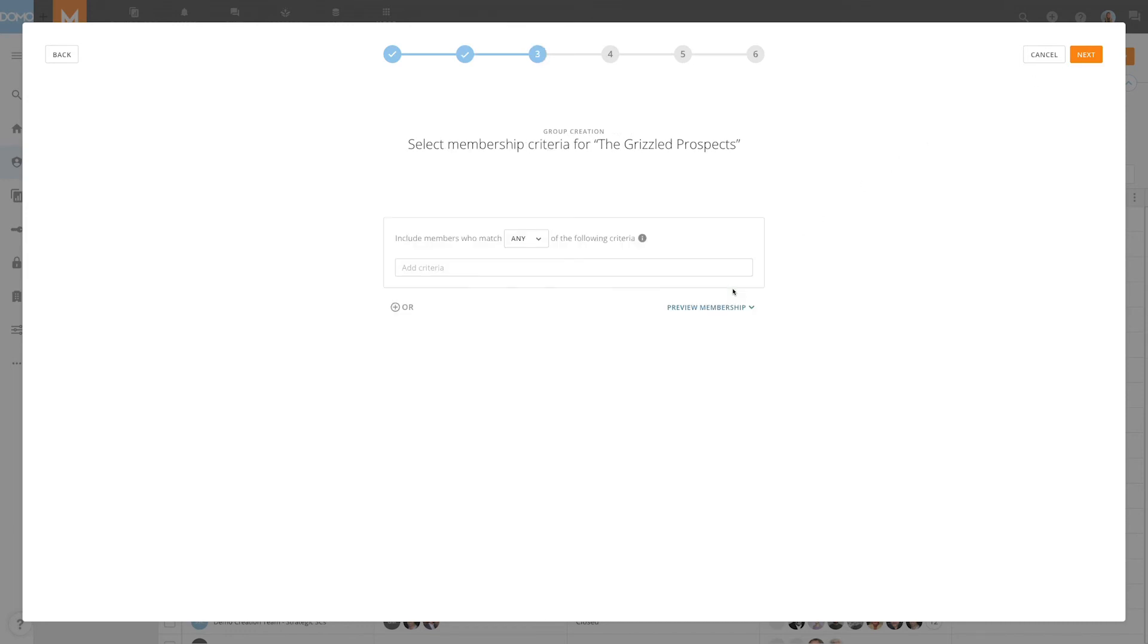With dynamic groups, instead of selecting specific members for the group, we define the parameters of membership. In the first drop-down menu, if membership is only dependent on a single rule being met, we will select any. If membership of the group is dependent on every rule being met, we will select all.